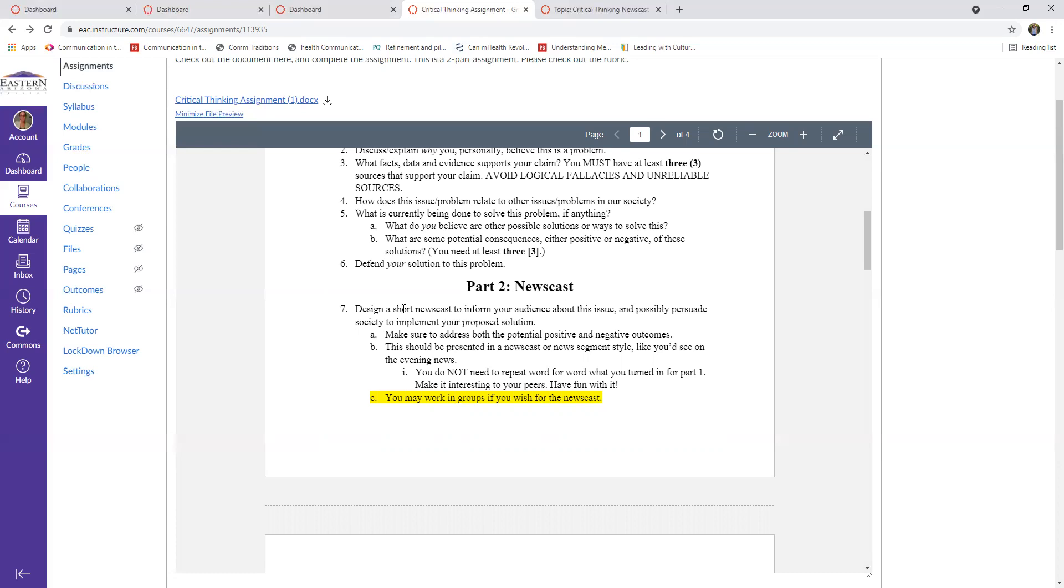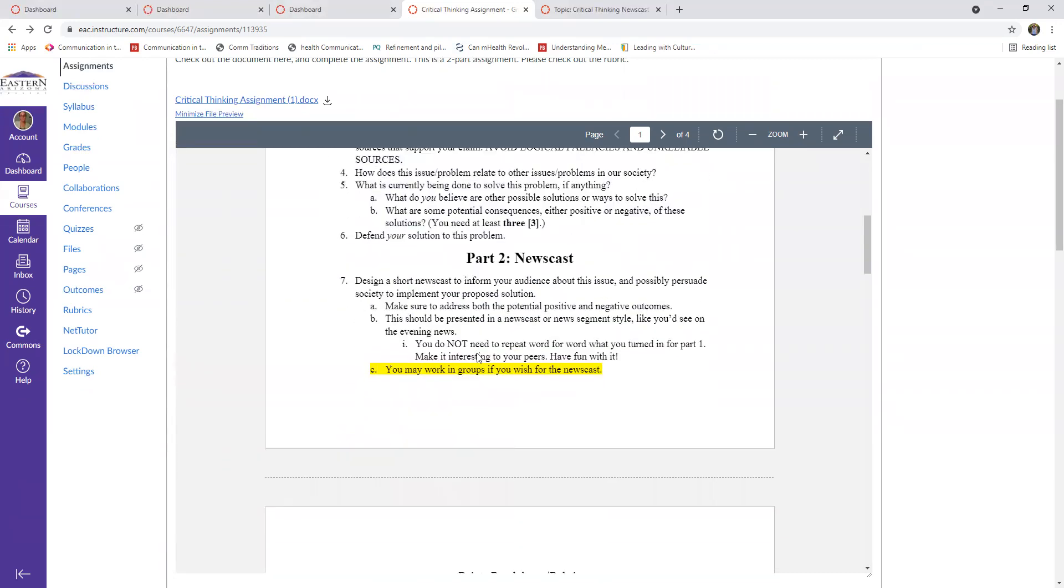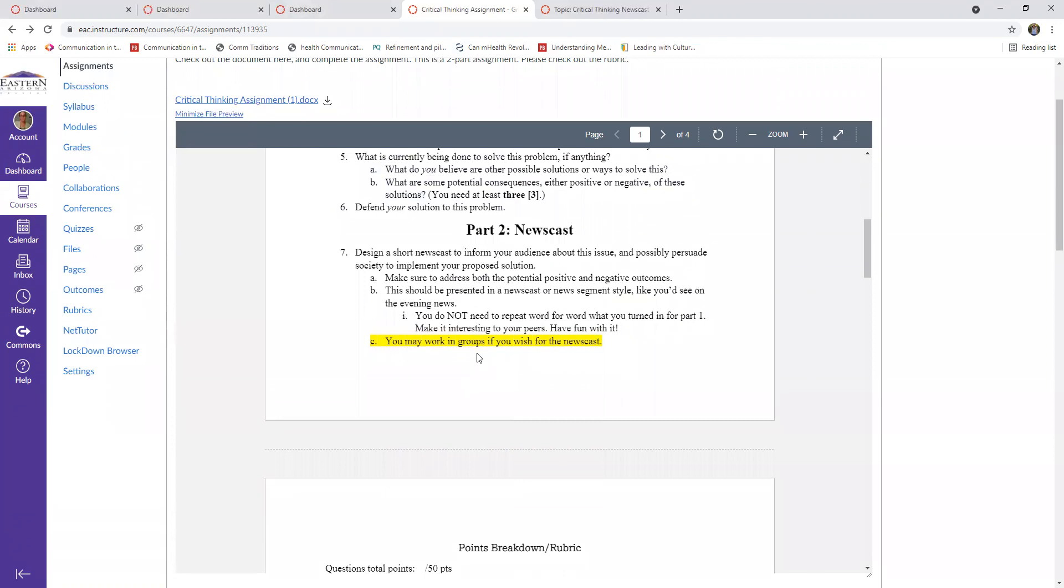So like I said, this should be in a newscast or news segment style and you should not repeat word for word what you say up here. You should summarize it, give some explanation, possibly have some visuals and make it fun and interesting to watch because your classmates are going to have to watch multiple of them and you're going to have to watch multiple of them. So try to make it fun and interesting and have a little bit of creative freedom with it.